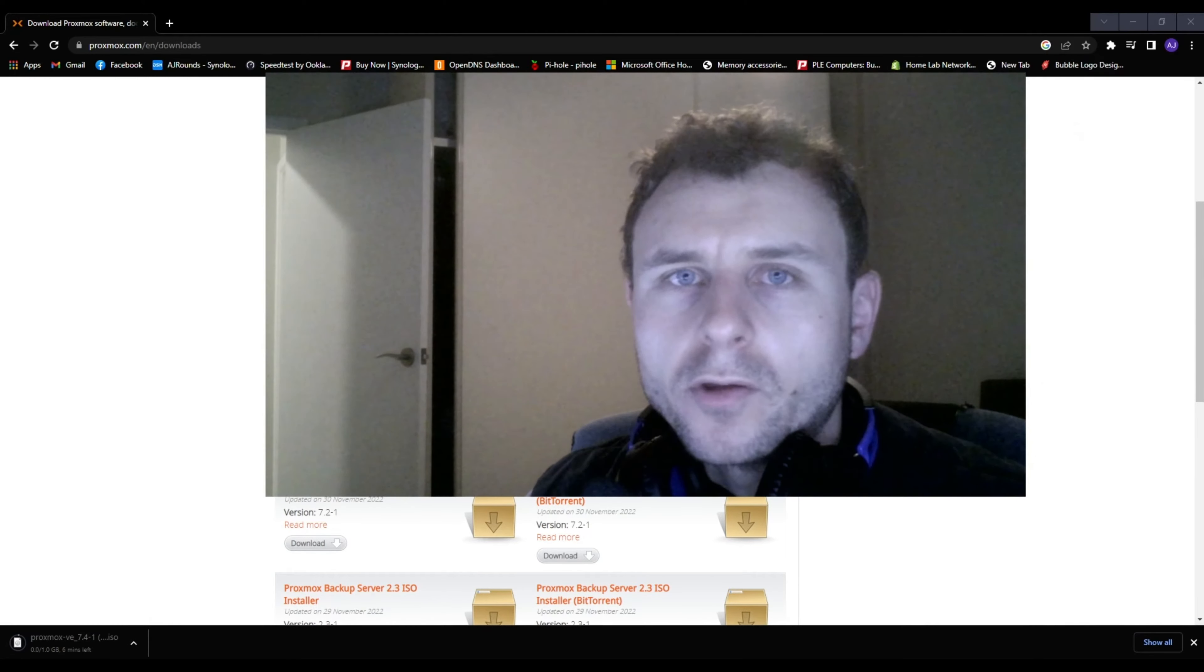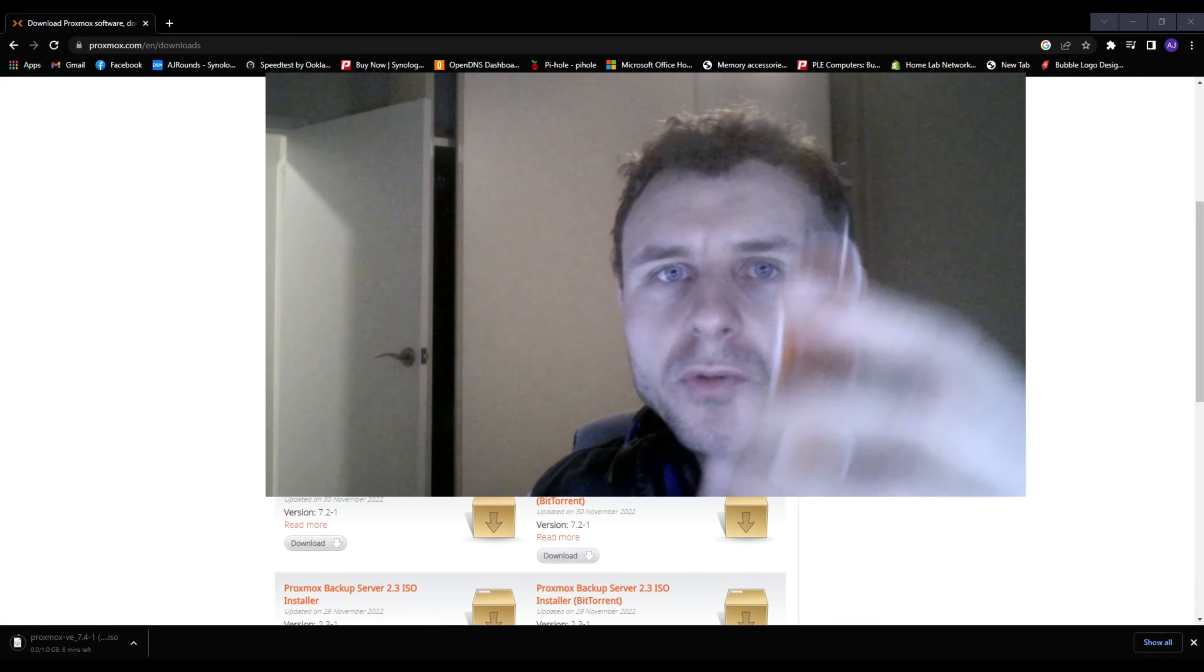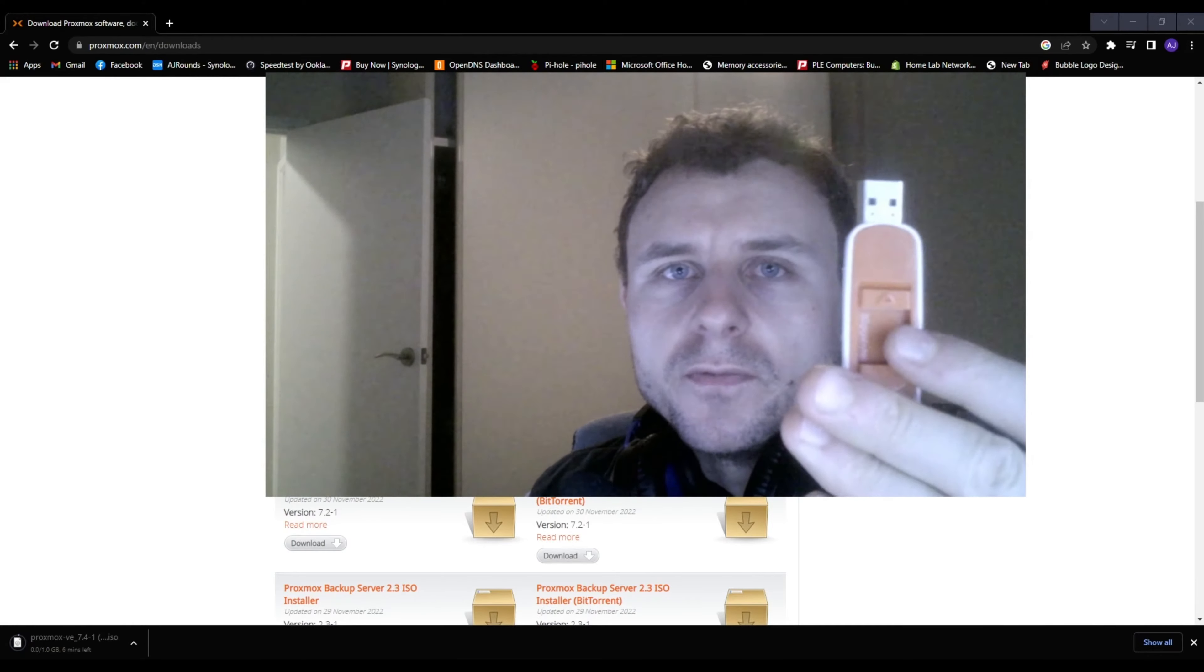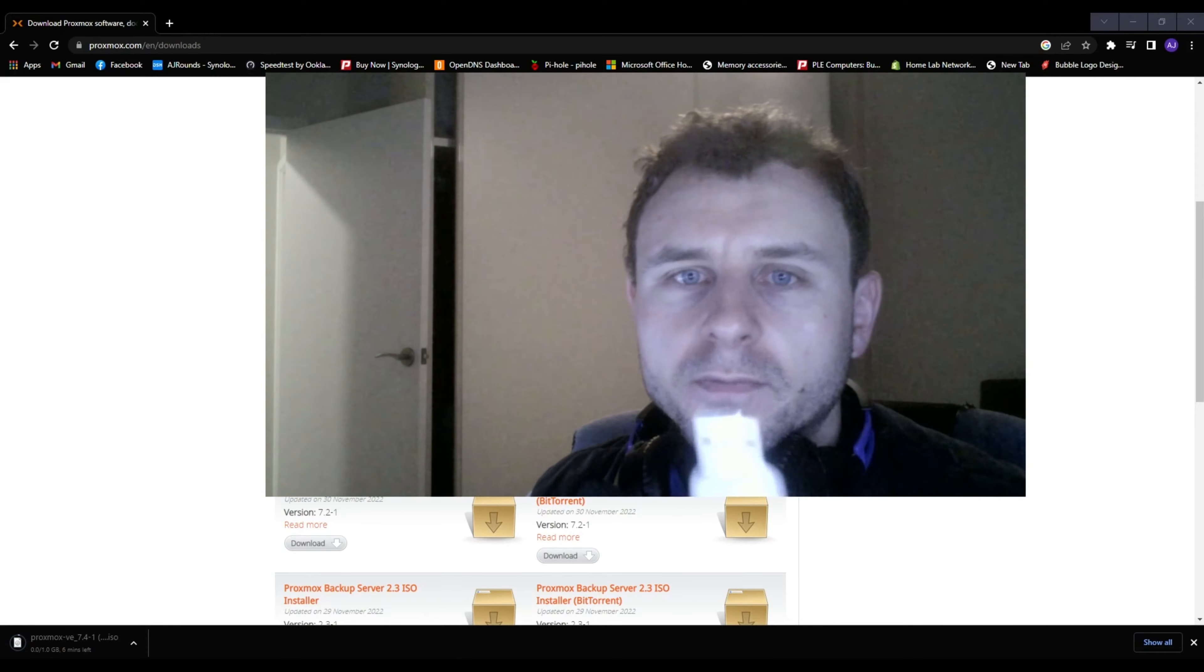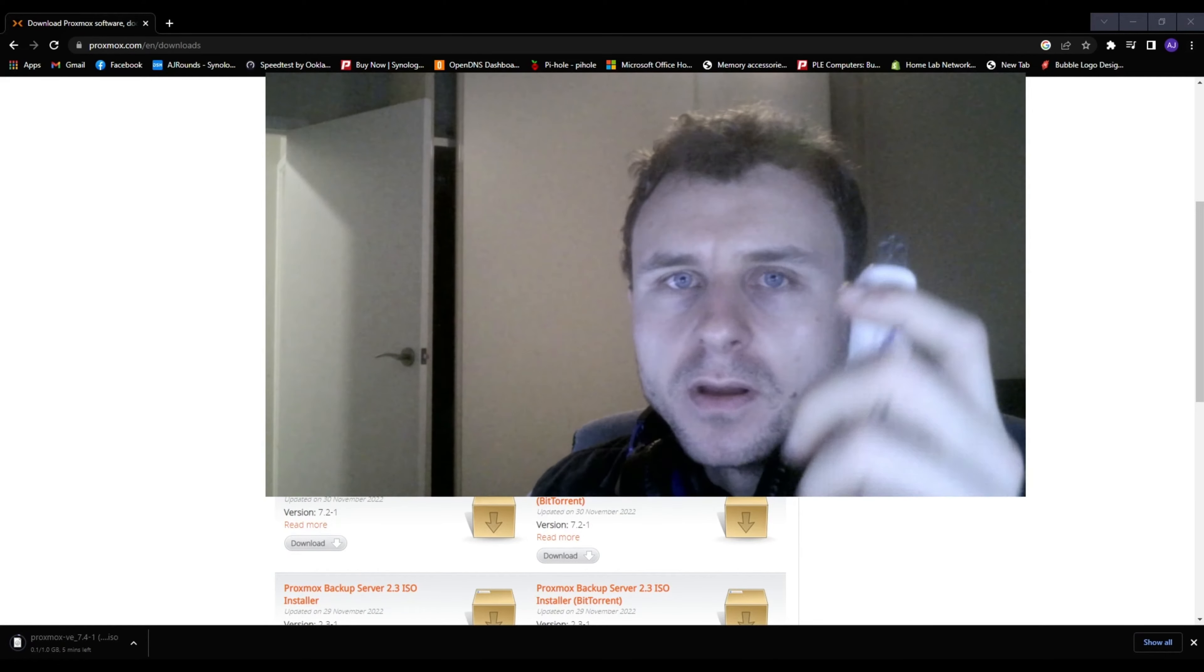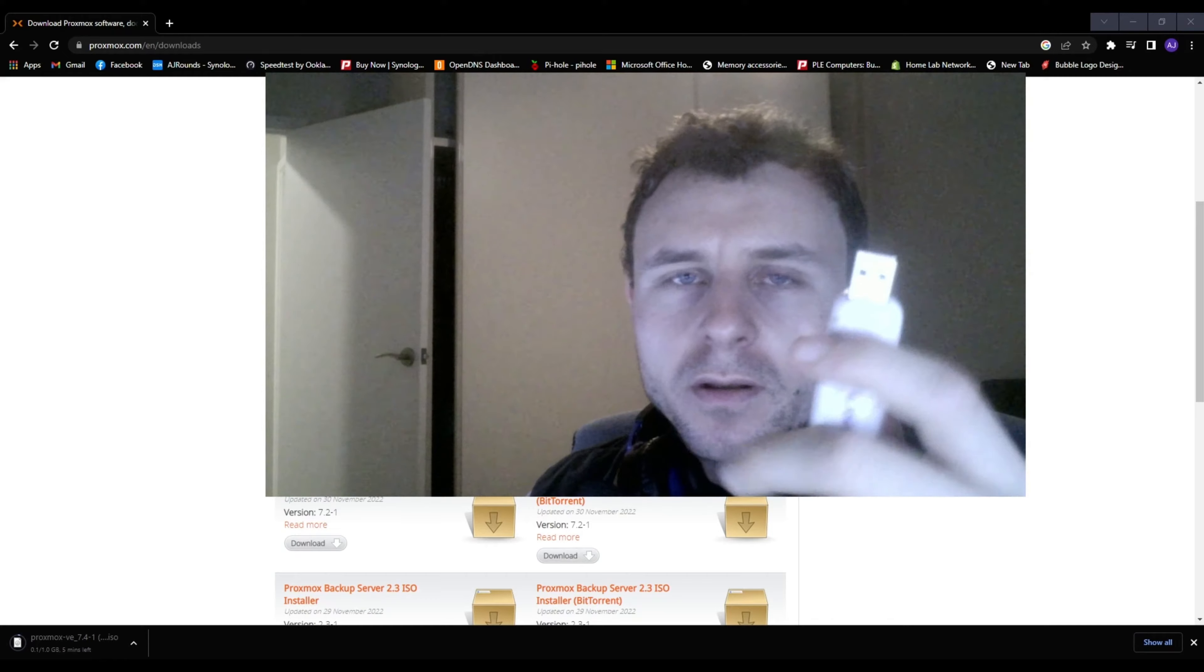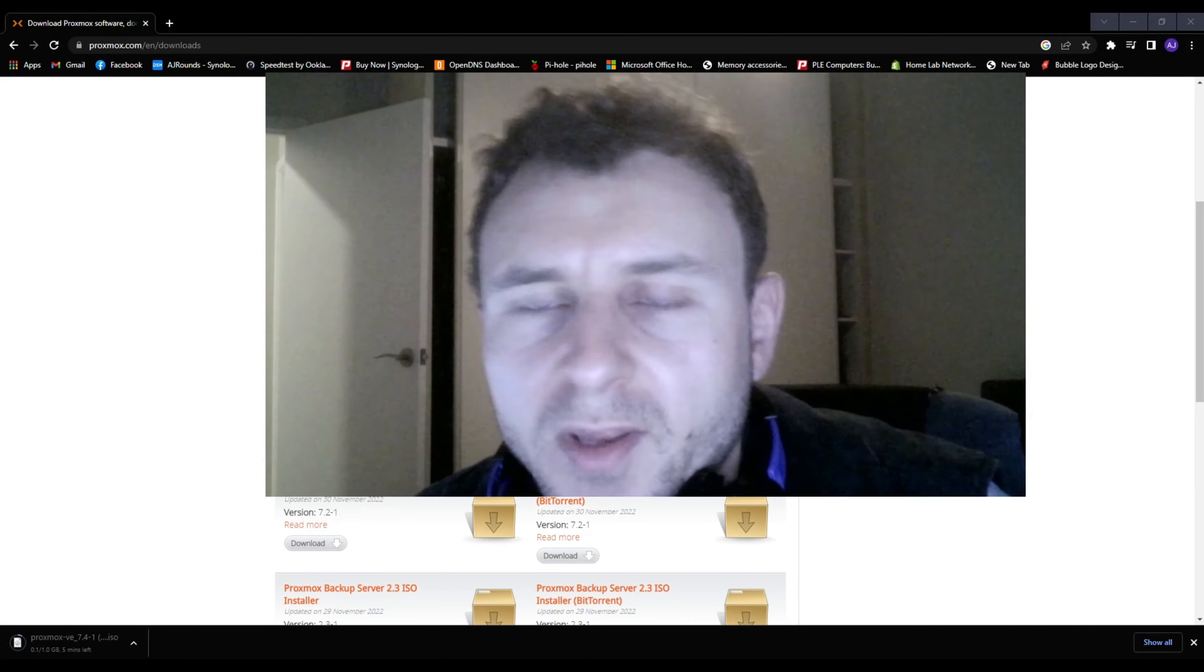While that's downloading, grab your USB flash drive with at least 8 gigabytes of memory and then plug it into your USB port. So it's plugged in.